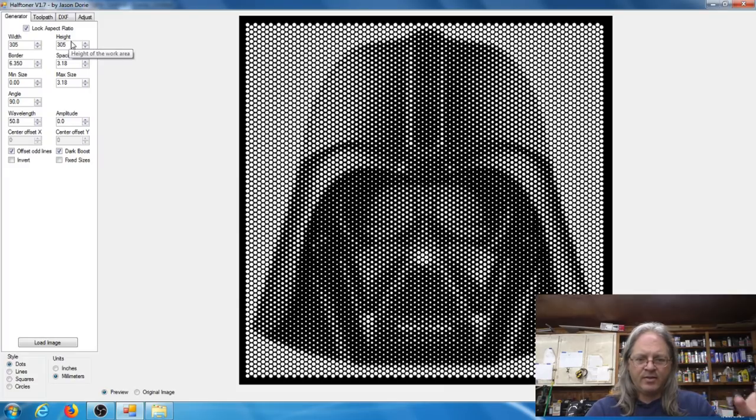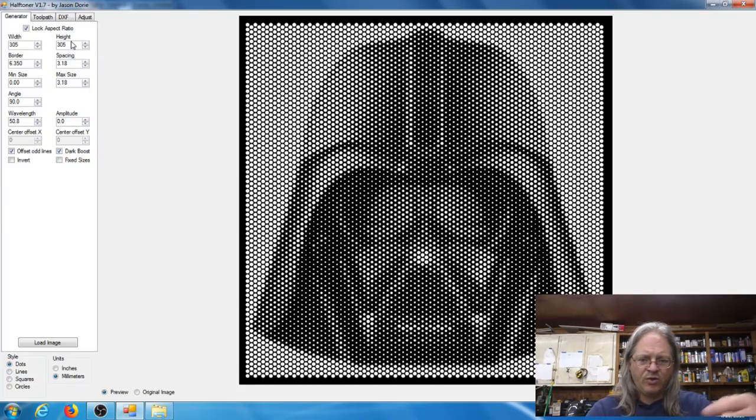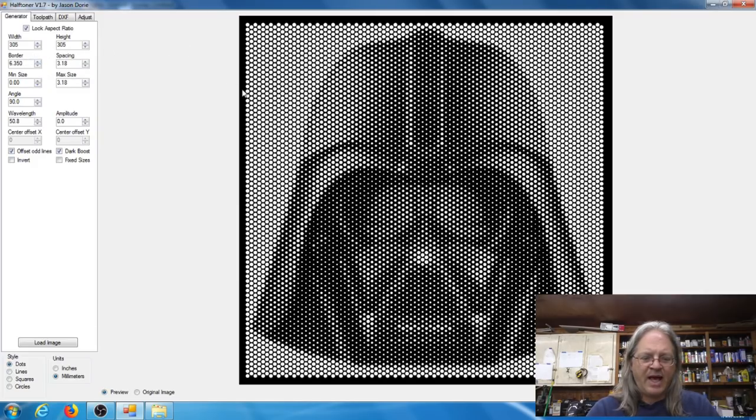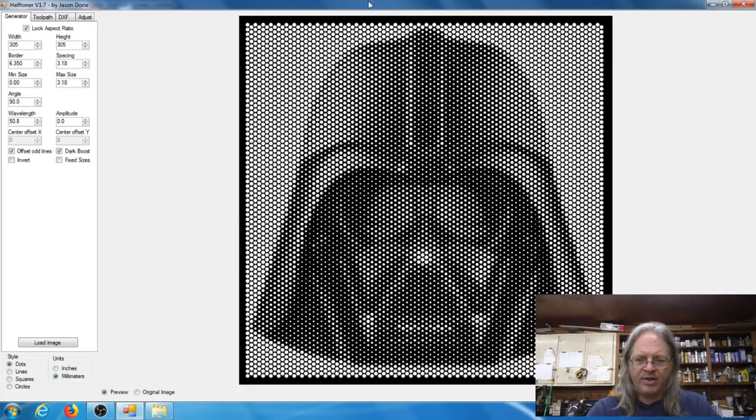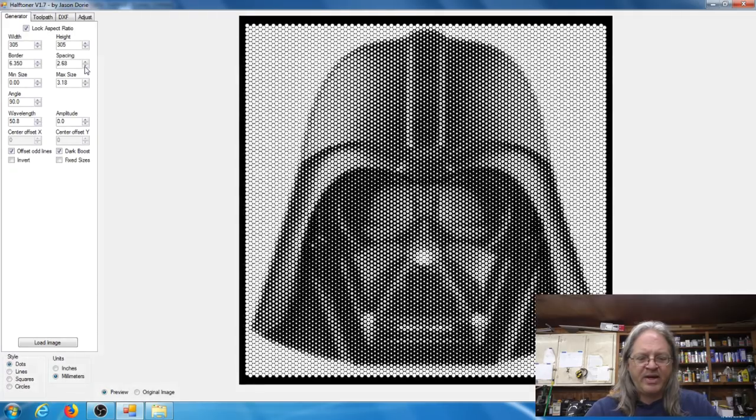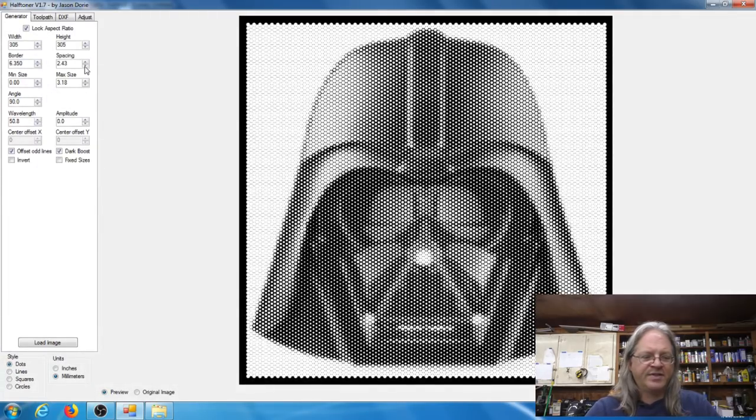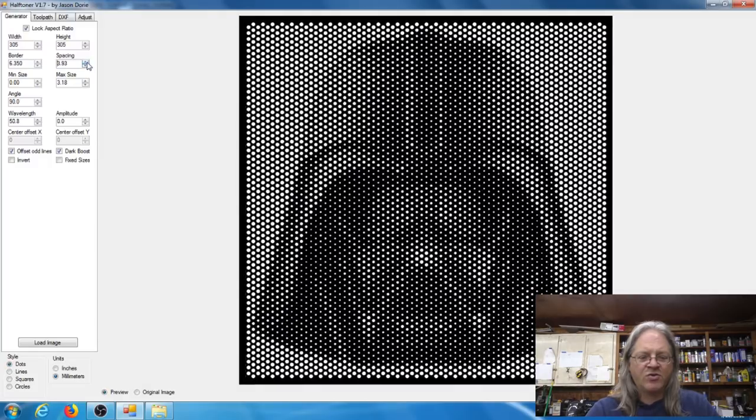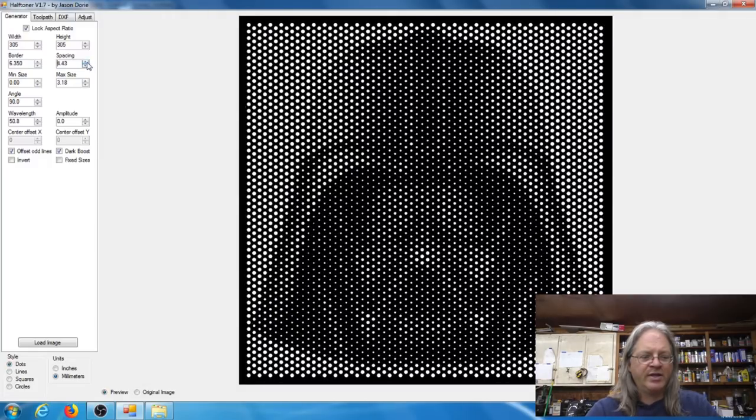The border, that's going to be this black line, this emmy the border that's around the image. The spacing, and if you look here I'm going to change this, the spacing is the amount of spacing in between each row of circles here.